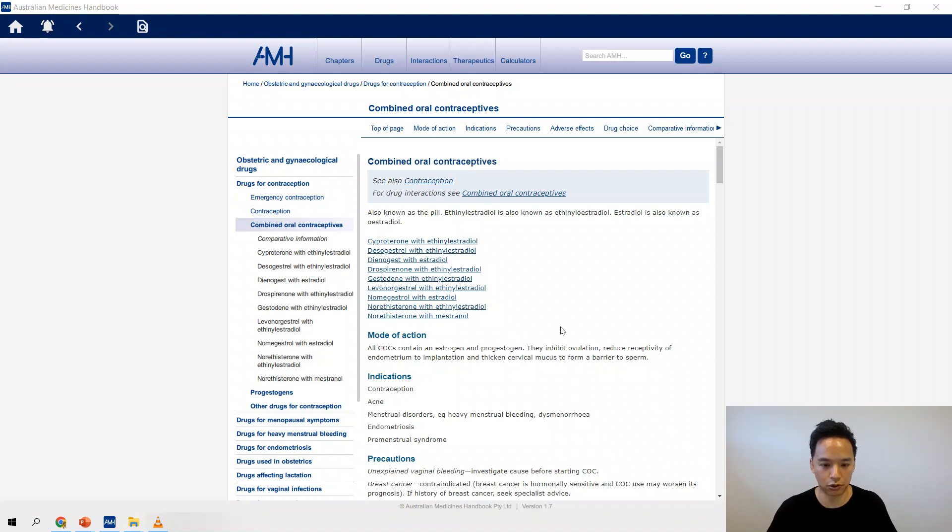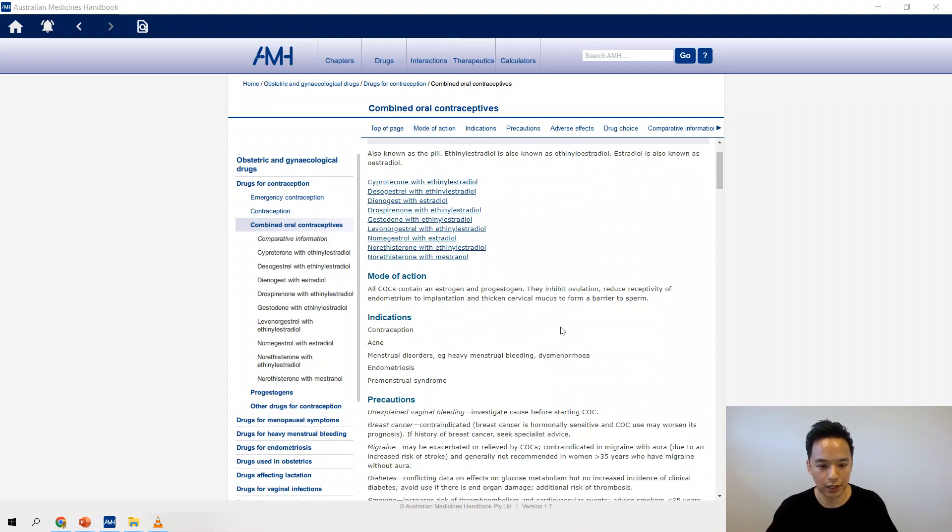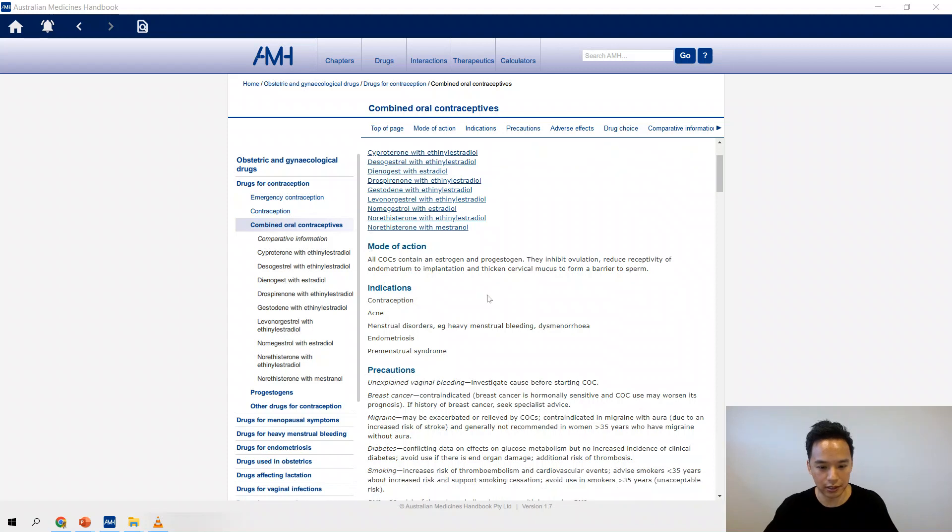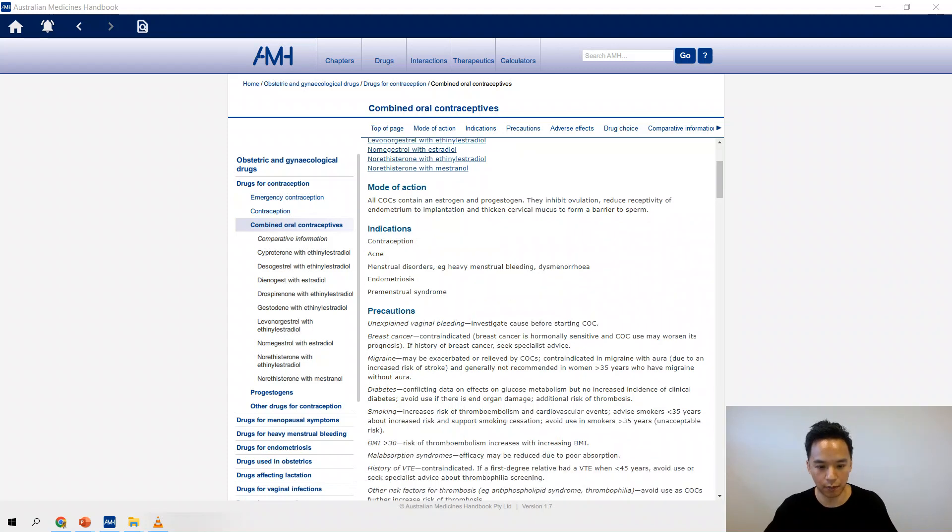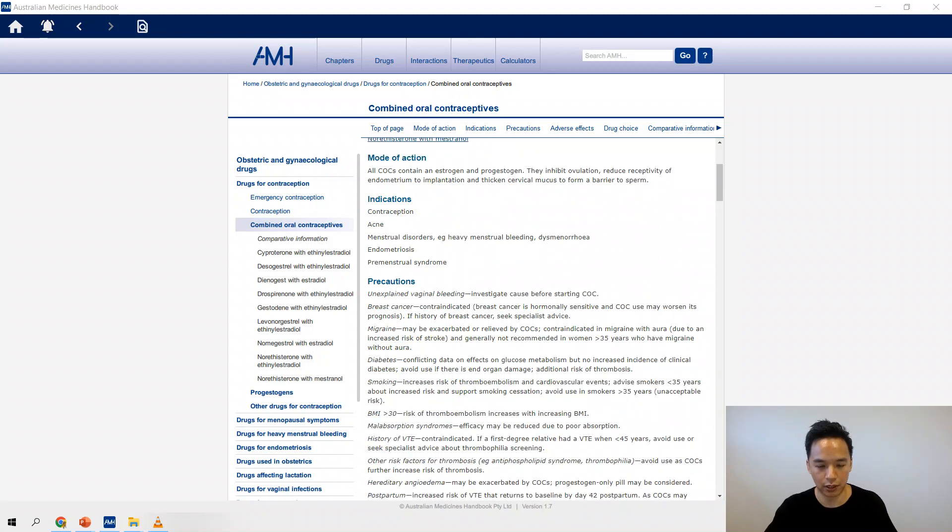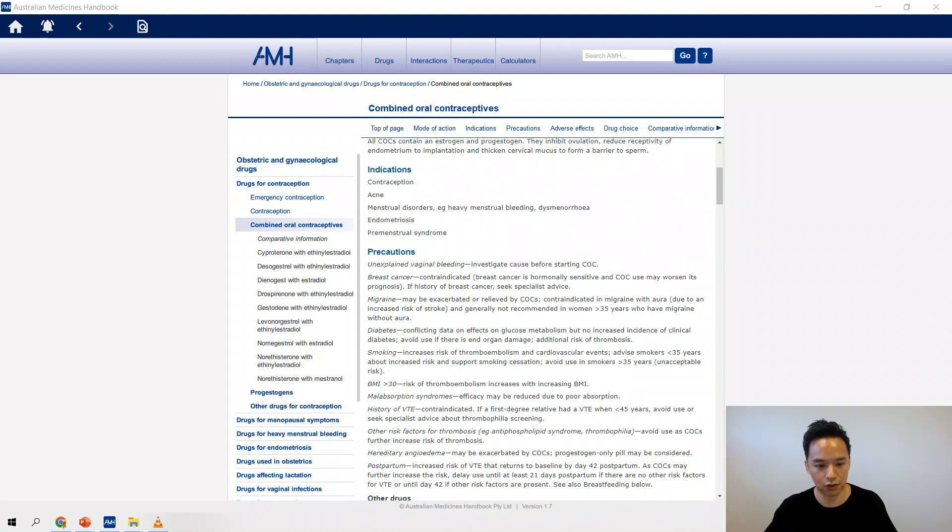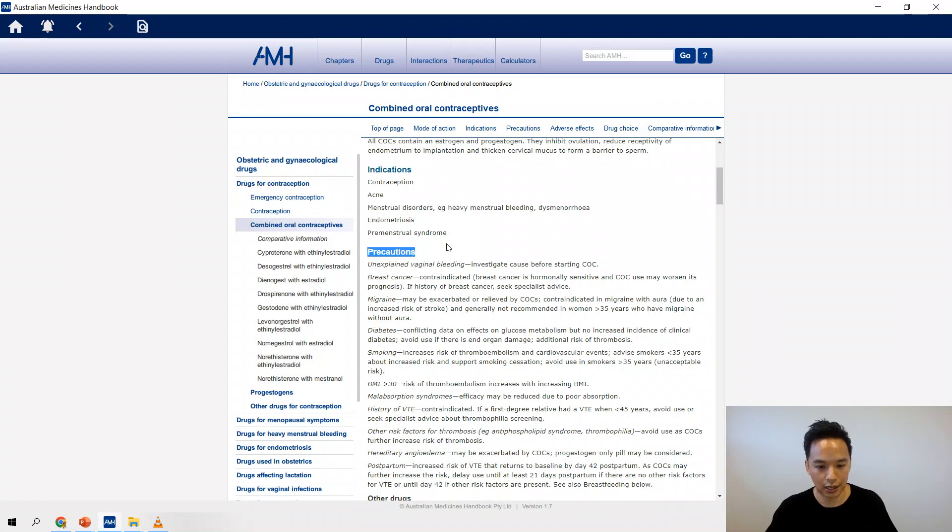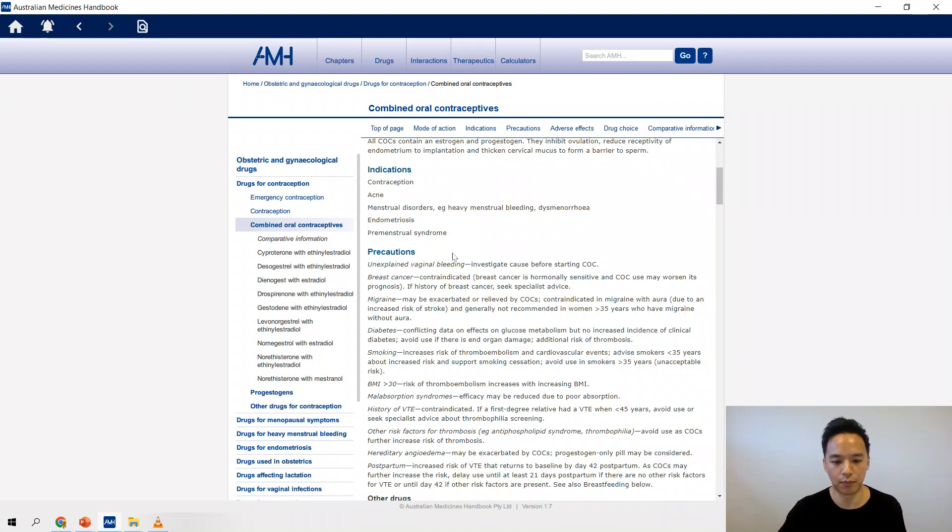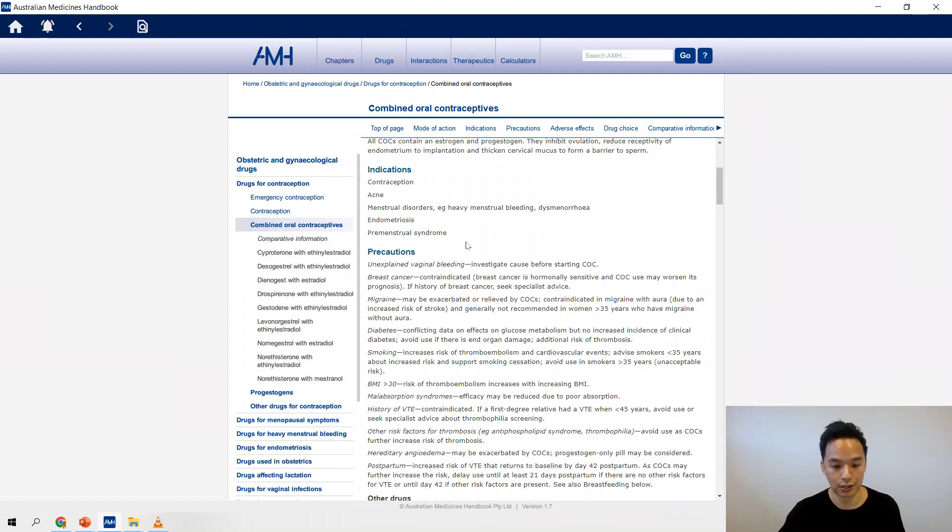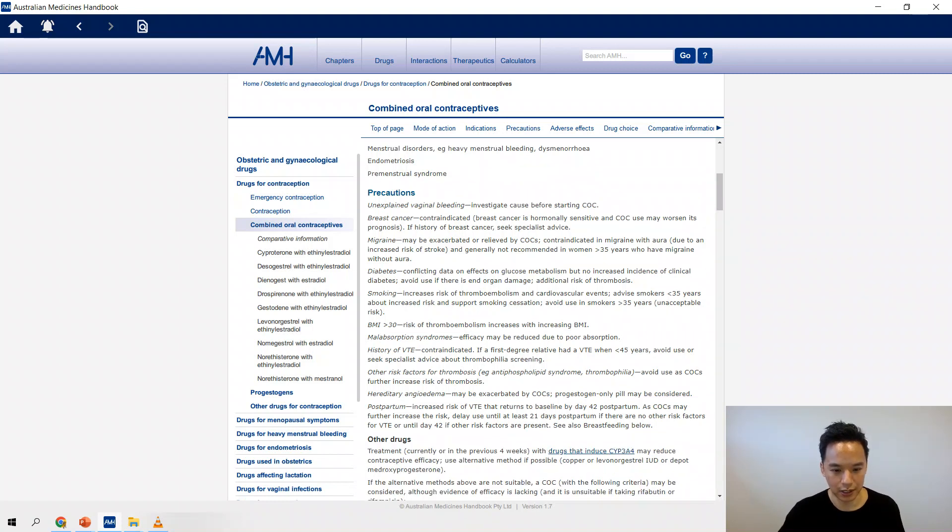Here, for example, we're under combined oral contraception. So all this stuff right here before we get into the individual drugs is good. Pay particular attention to the precautions and anything that is contraindicated. That's very commonly pops up on both the oral and written exam for interns.